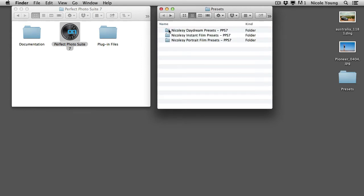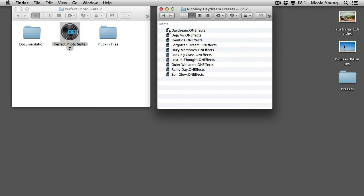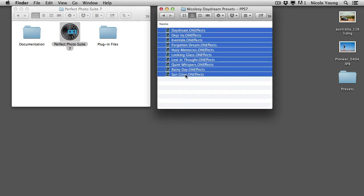To actually install them just double click and open up one of the folders. Select all of the presets. I just held the shift key to highlight all of them.